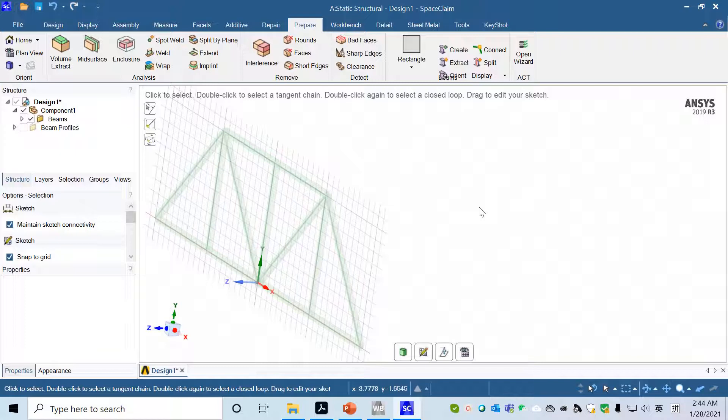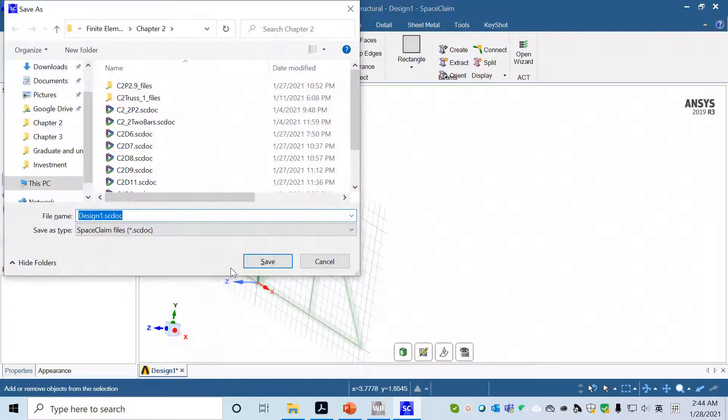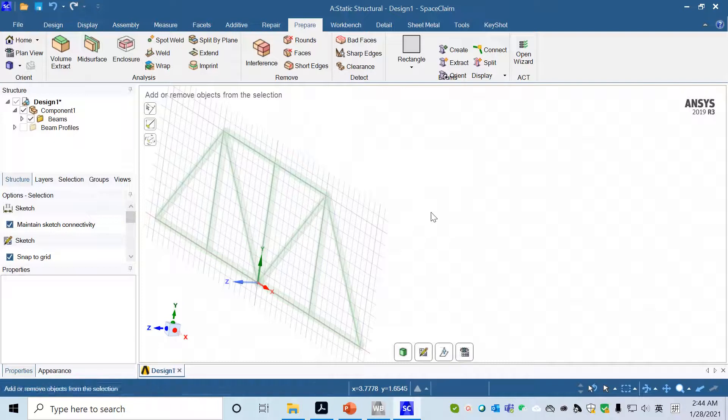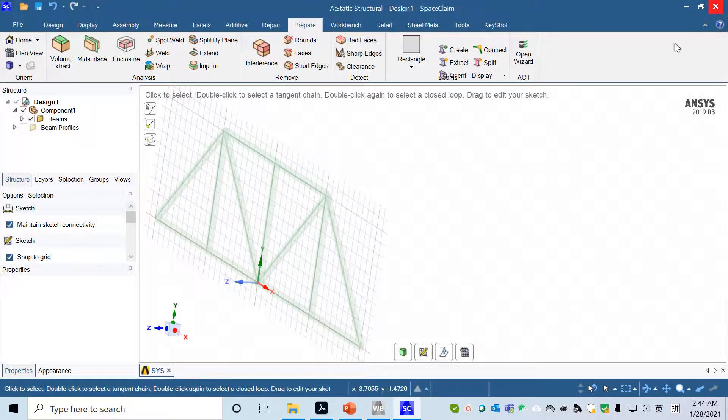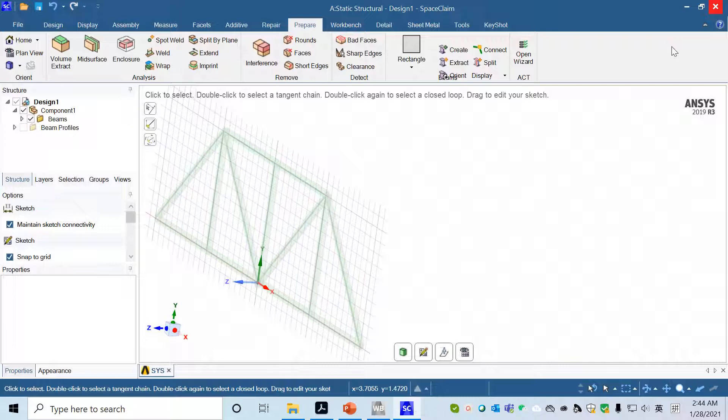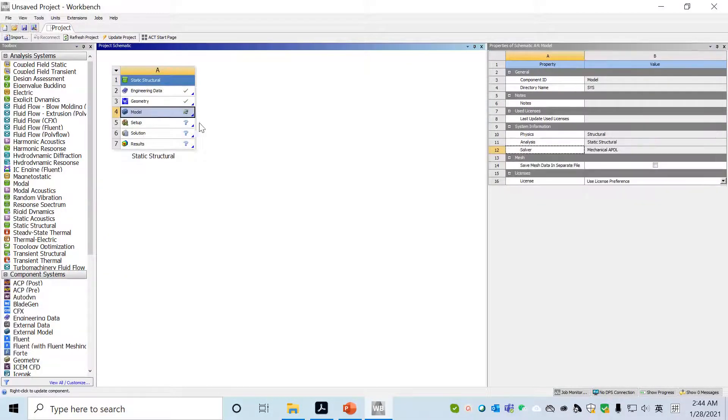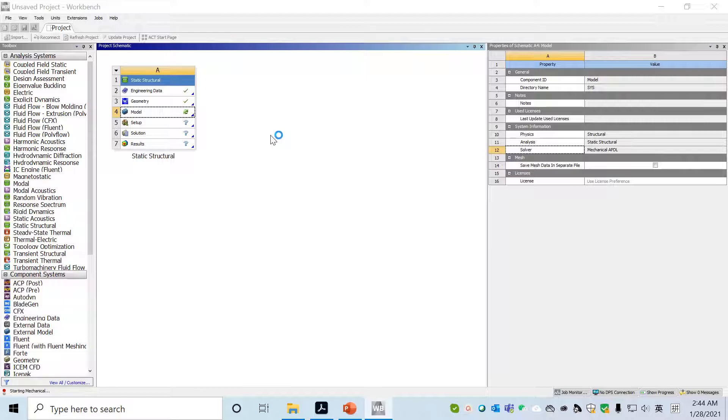After that, we can save our design and then we can quit. Next step is go to the Model. Double click Model which will lead to the Mechanical modeling app.